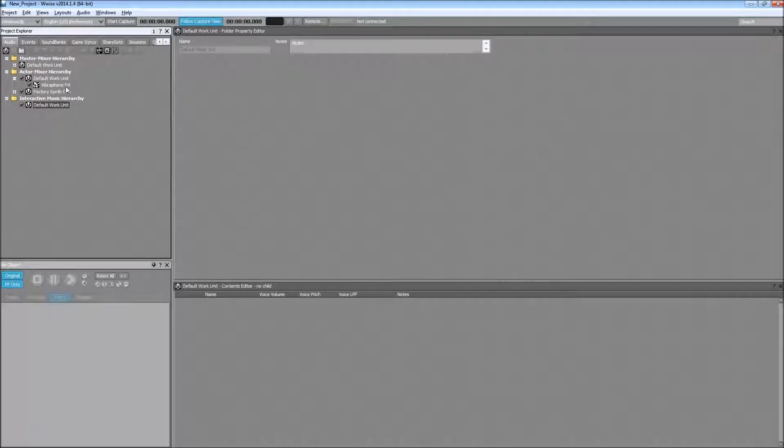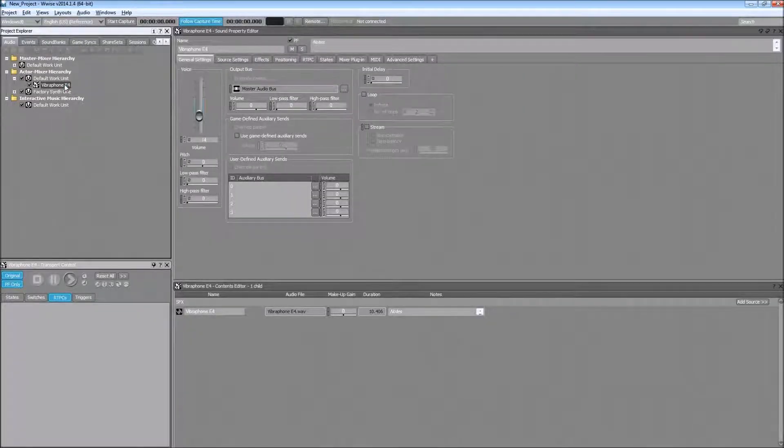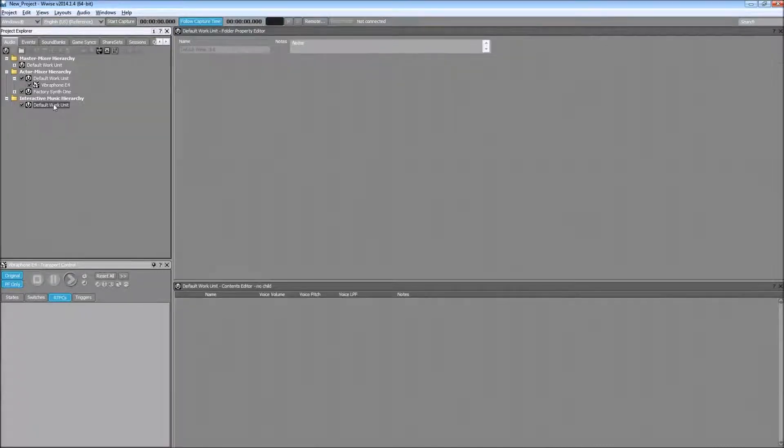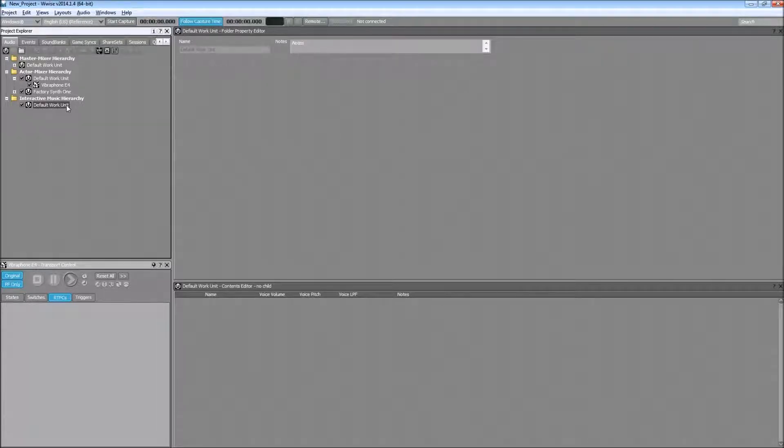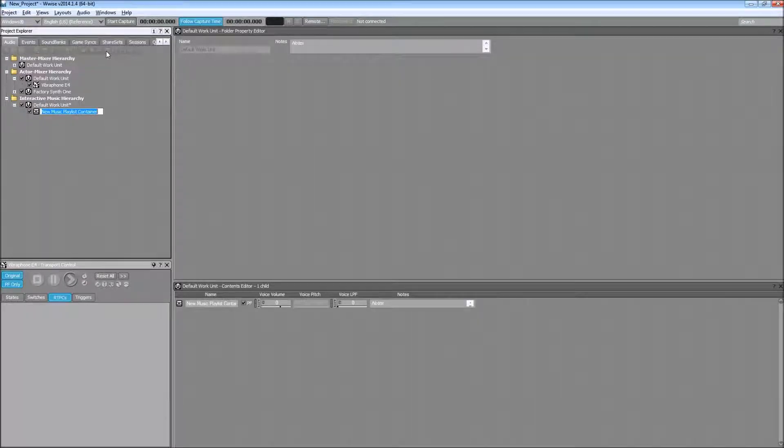So now to start that, if you remember, we have this vibraphone E4 and now we are going to create some music segments which will use MIDI files. For that first I'm going to create a music playlist container and let's name it BallHit.